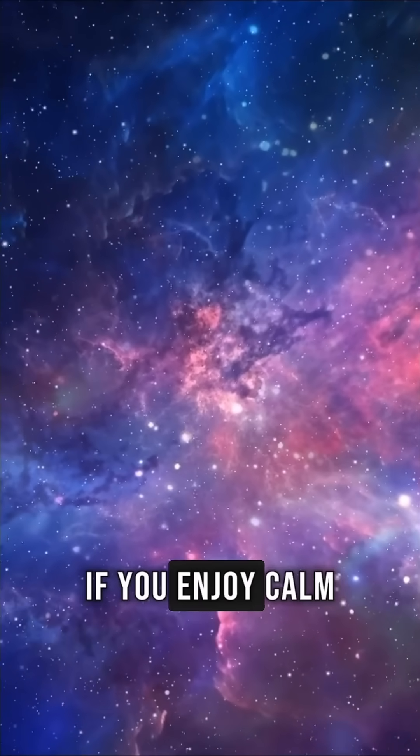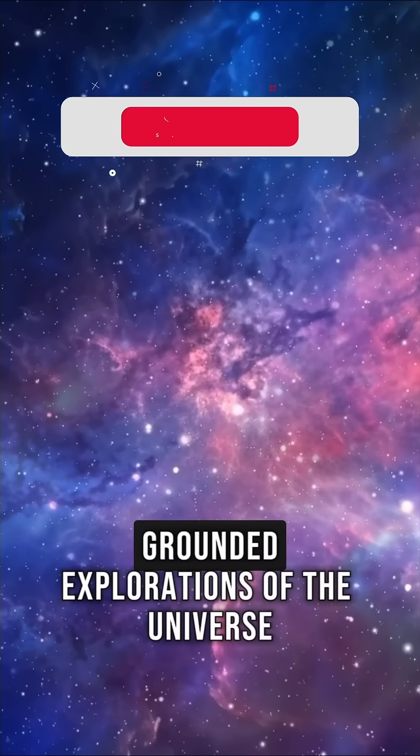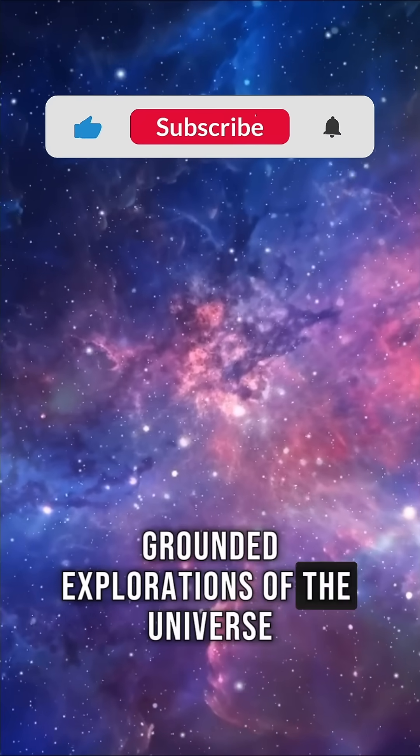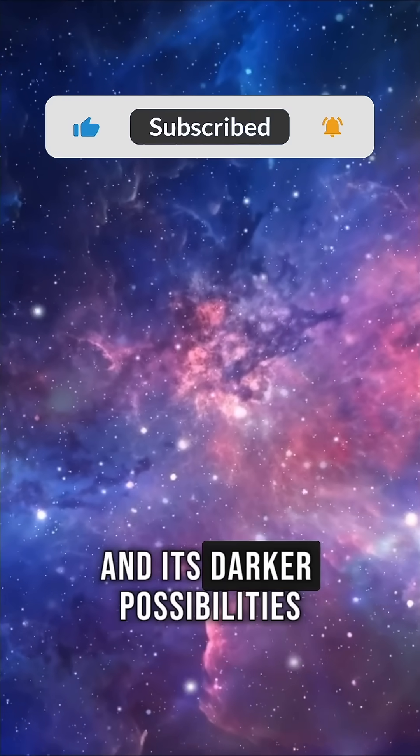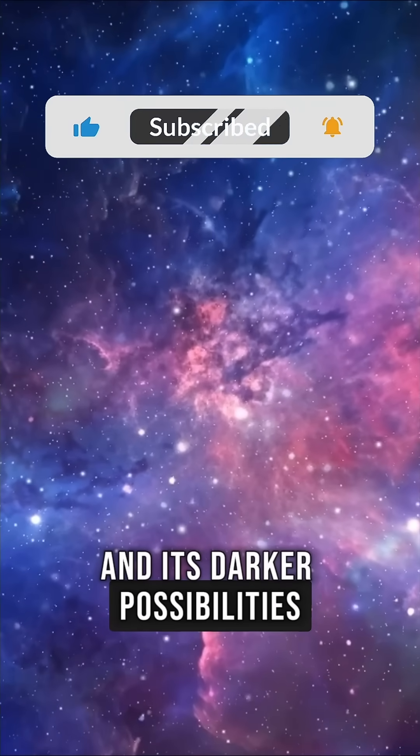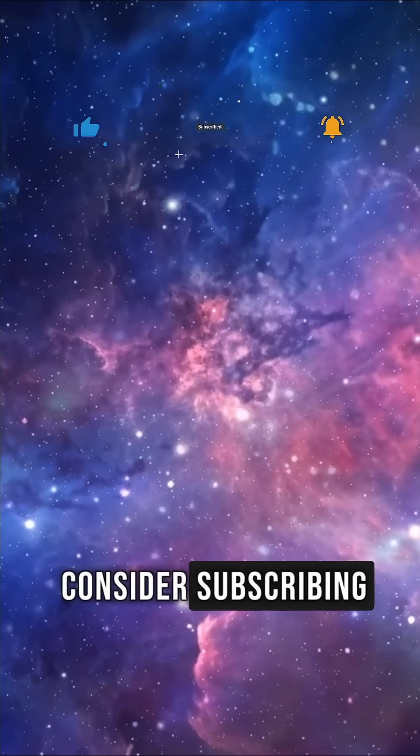If you enjoy calm, grounded explorations of the universe and its darker possibilities, consider subscribing.